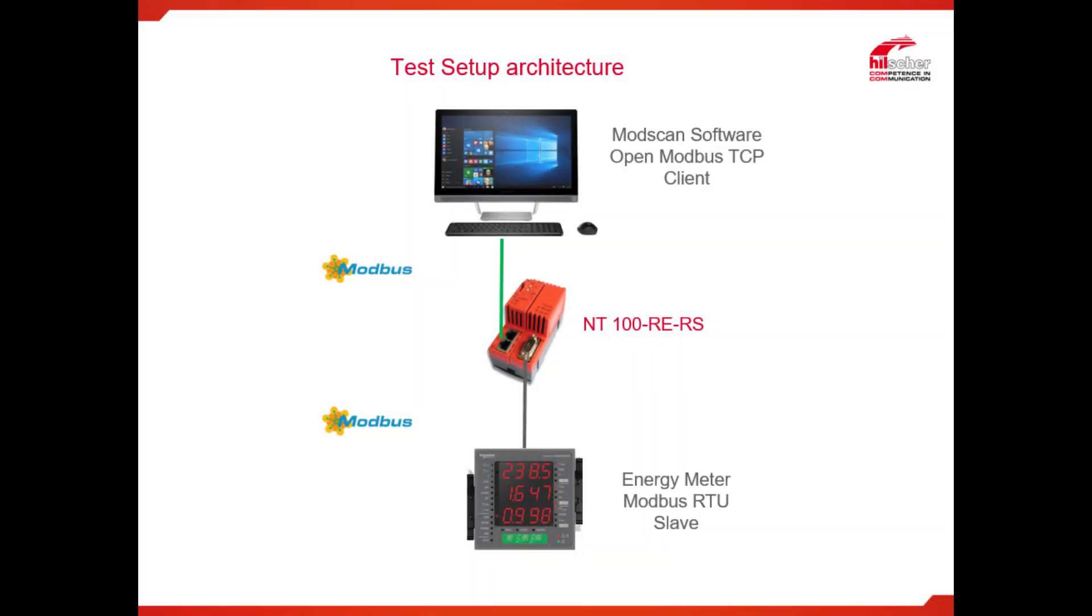Hello, my name is Devendra Sonagra, technical support team from Ilcher. Today I am going to show you NT100 RE-RS gateway configuration to communicate Modbus RTU energy meter with Modbus TCP client application.